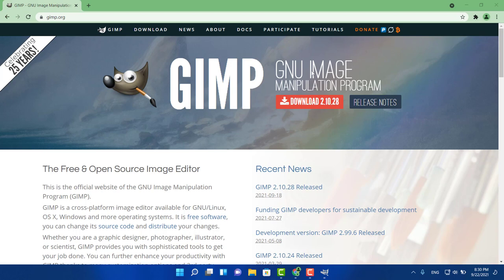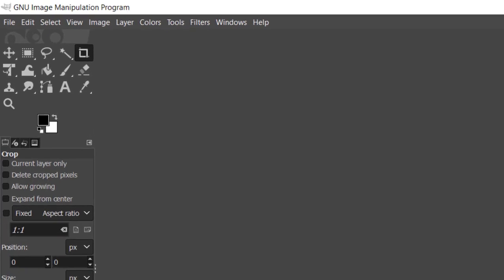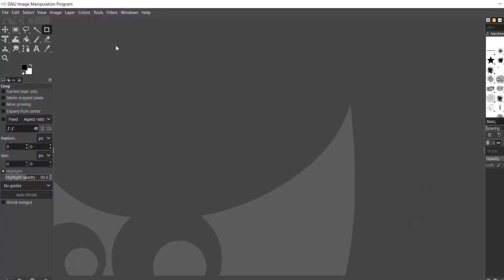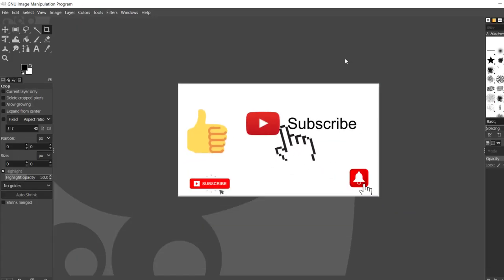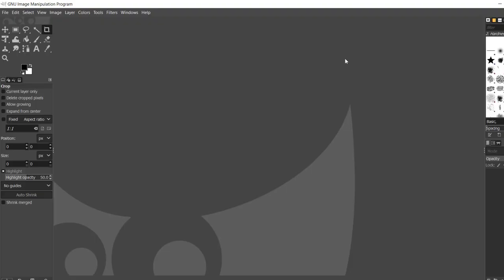Last but not least, we have GIMP. This is a great software for editing pictures — whether you're a graphic designer, an illustrator, or you just want to change the background of a picture. It has many tools as you can see right here, with even more to choose from. That's definitely another must-have. Thanks for watching — please give me a thumbs up, like and subscribe, and I'll see you shortly. Peace out!